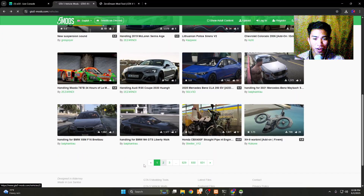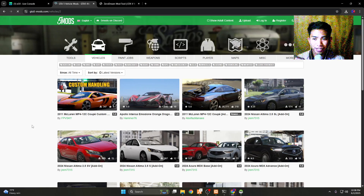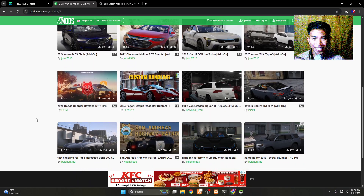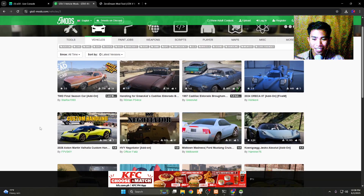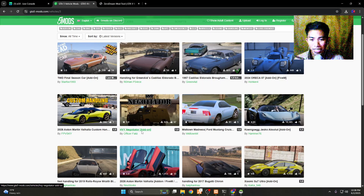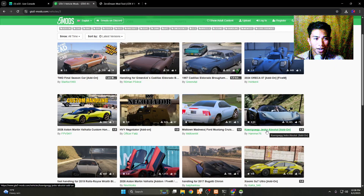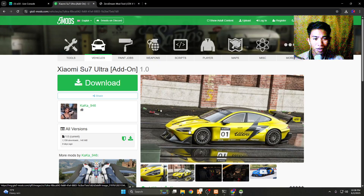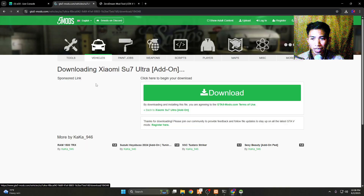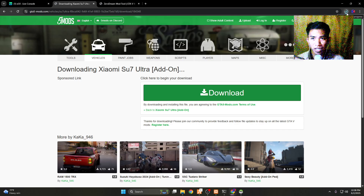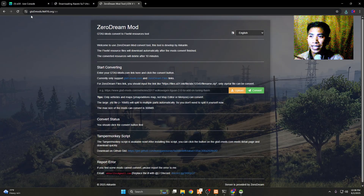Let's find a nice, unique car. I think I found one — let's try this one. You just have to download it and wait until the download is finished.